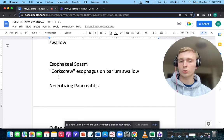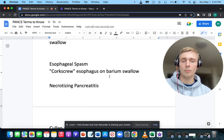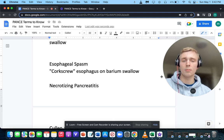How about a corkscrew esophagus on barium swallow? A corkscrew esophagus on barium swallow makes you think of esophageal spasm.